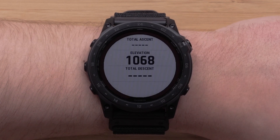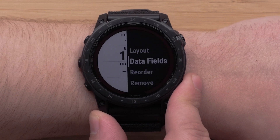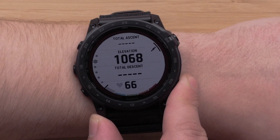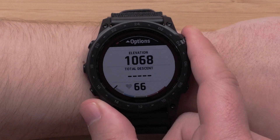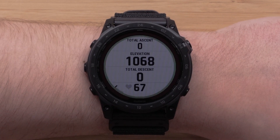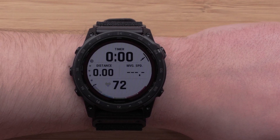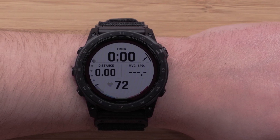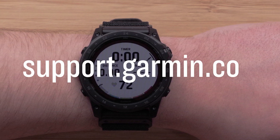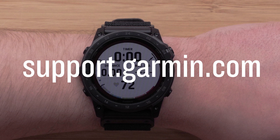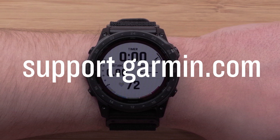You may continue to edit the other fields. When finished, press the back button three times. You will see the data field changes on the activity screens. And that's it! Your Garmin Tactics 7 activity data fields are now set up. To learn more about your Tactics watch, please watch our other videos or visit support.garmin.com. Thanks for watching!